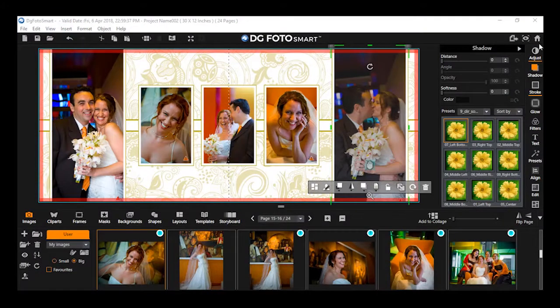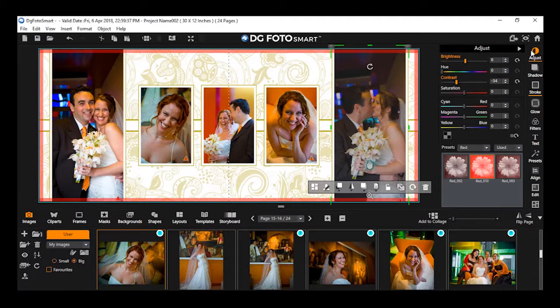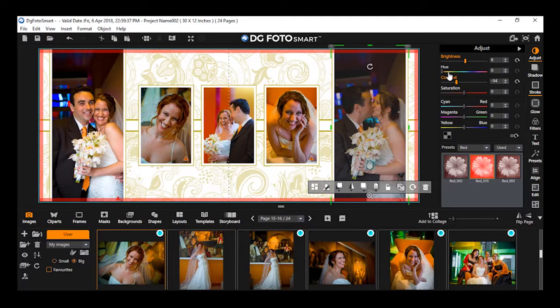Using the Adjust option, you can apply various effects to images. To adjust the effects, you will find multiple options under this section.